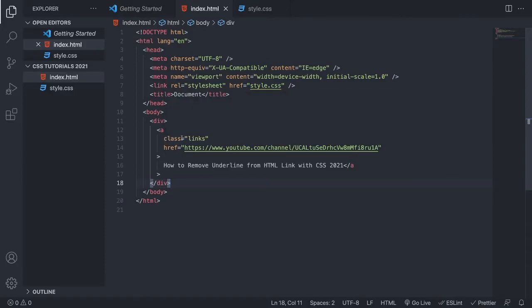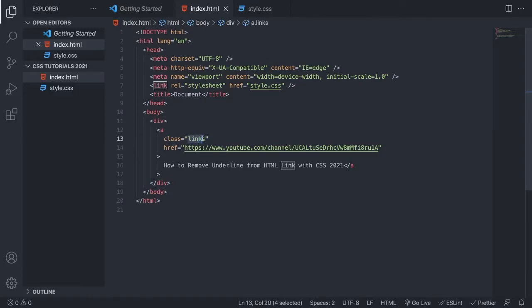So we're gonna create a class called links, or whatever you like, alright? So I'm just gonna go and copy this links.